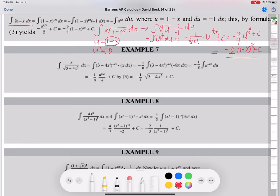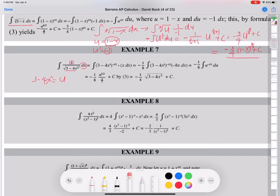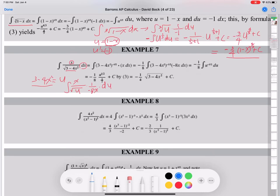Now when you change dx to du, you multiply 1 over the derivative of the U part. In this case, if this part is the U part — let U equal 3 minus 4x squared — the derivative of the U part is negative 8x. But this x and another x in the denominator are going to cancel out. So I'm going to let 3 minus 4x squared be U. I'll change this function to a U function: integral of x over square root of U, times 1 over negative 8x du. This x and that x cancel out.